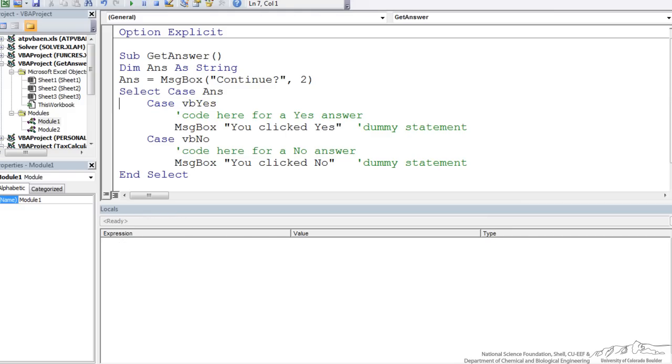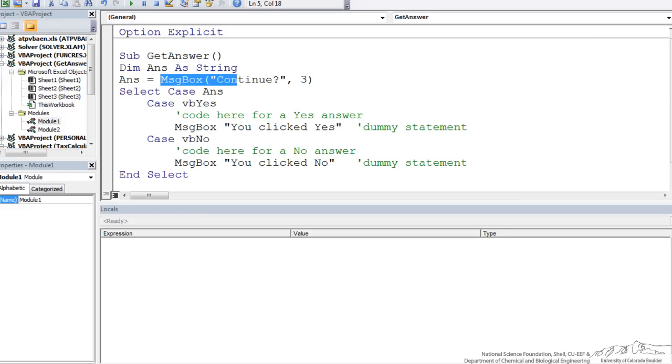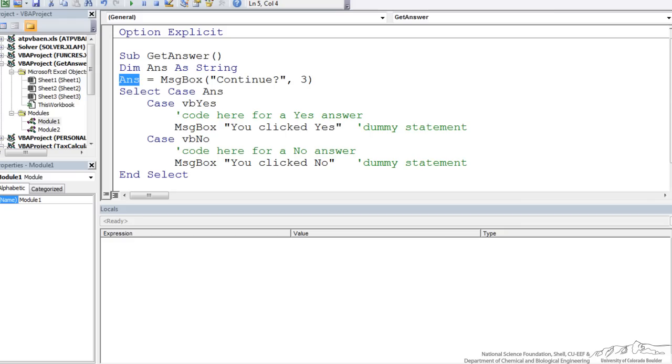Let me restart this. I'm going to change this just to a simple yes, no, cancel which is a 3. I'm going to do a select case on the answer. So remember whatever button they push when this message box comes up then that value is assigned to answer. So a yes is a 6, a no is a 7, and a cancel is actually a 2. So I'm going to do a select case on the answer.